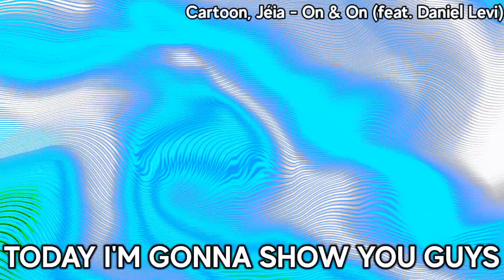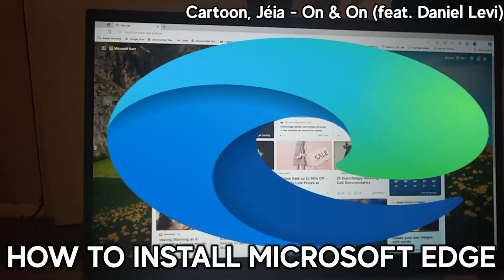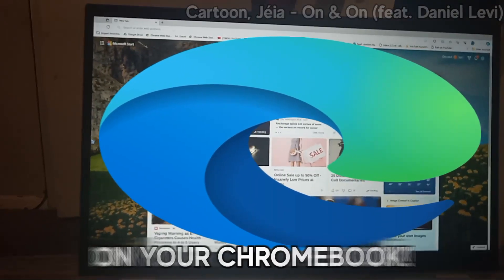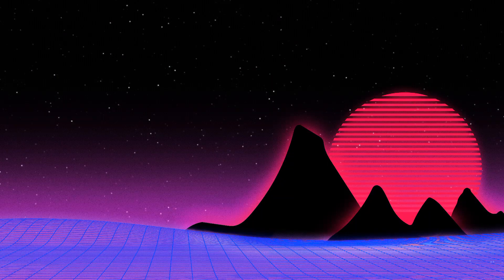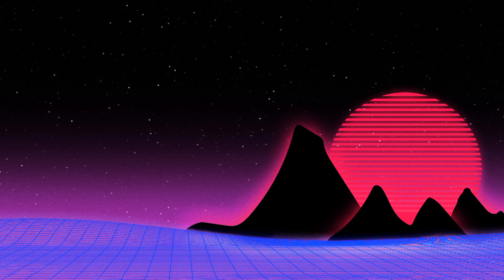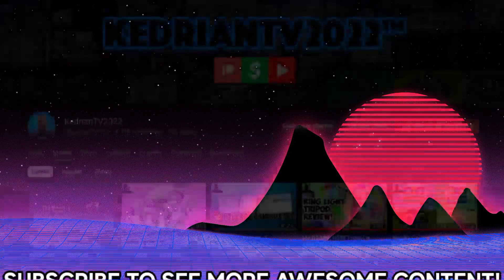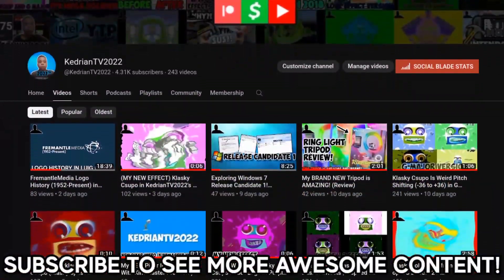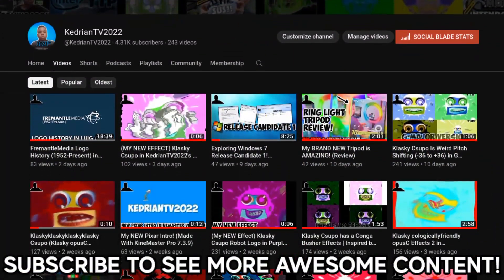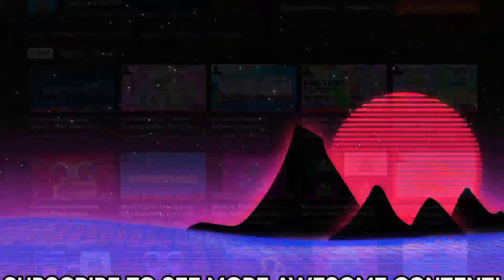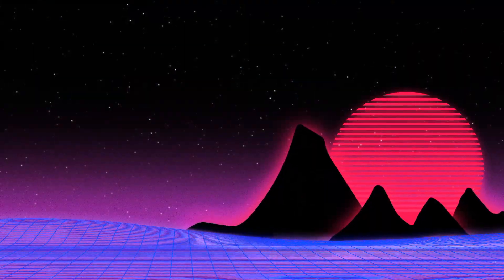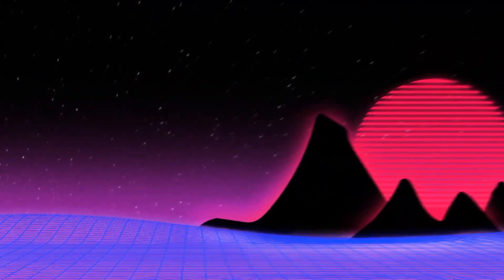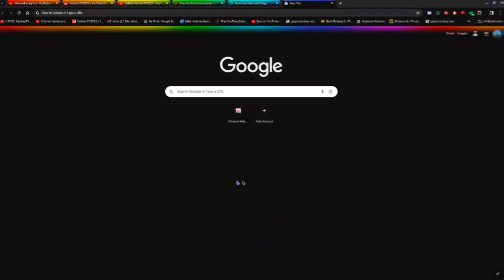Today I'm going to show you guys how to install Microsoft Edge on your Chromebook, but before we get started, make sure you smash that like button and hit that subscribe button as hard as you can. Anyways, let's get on with the tutorial.